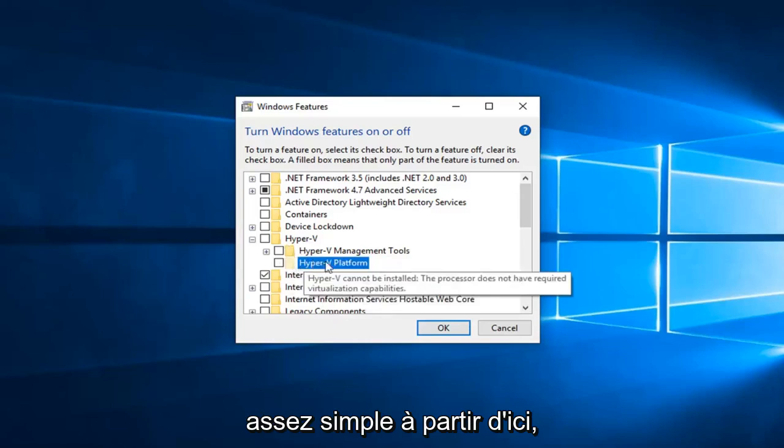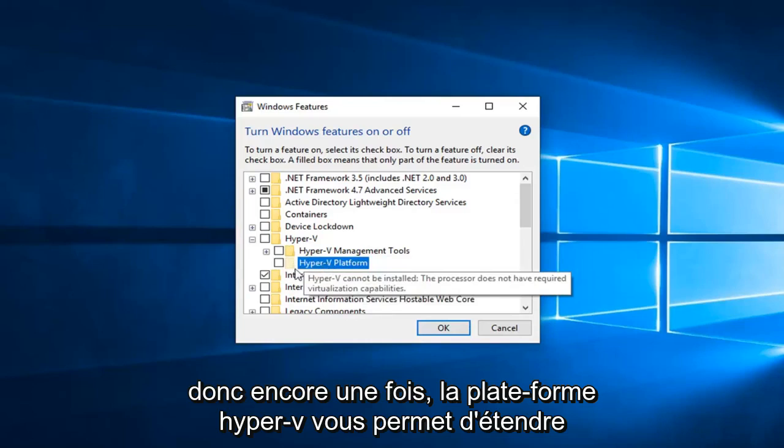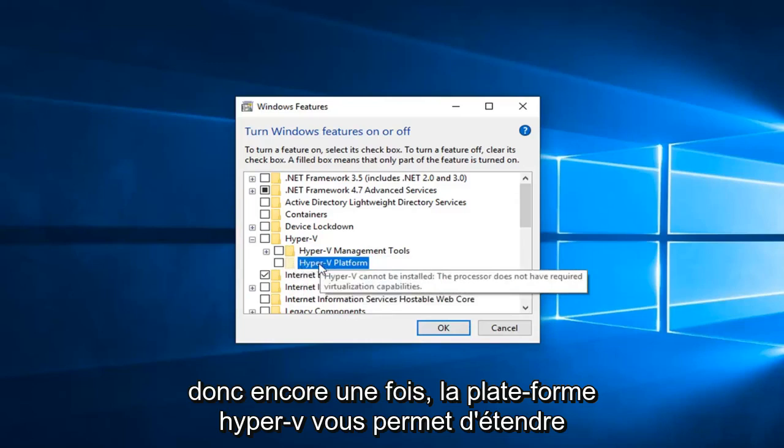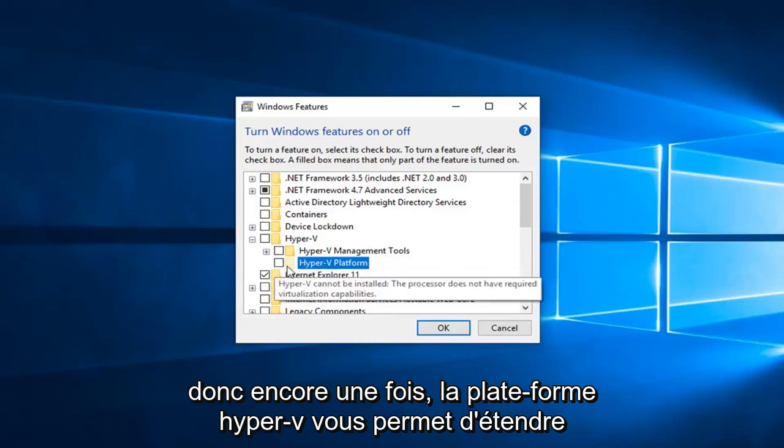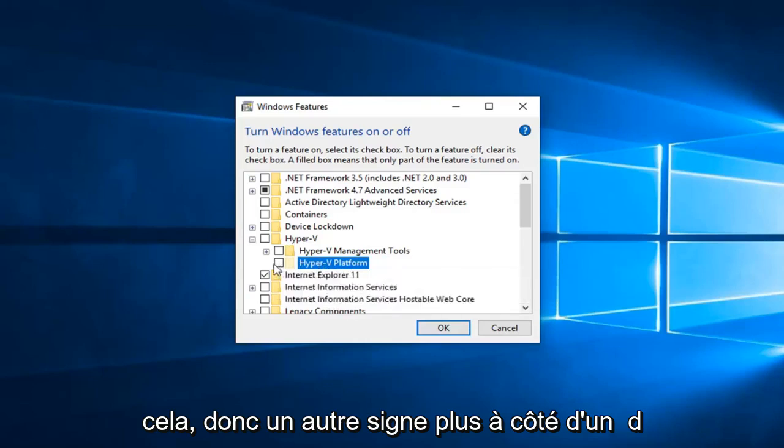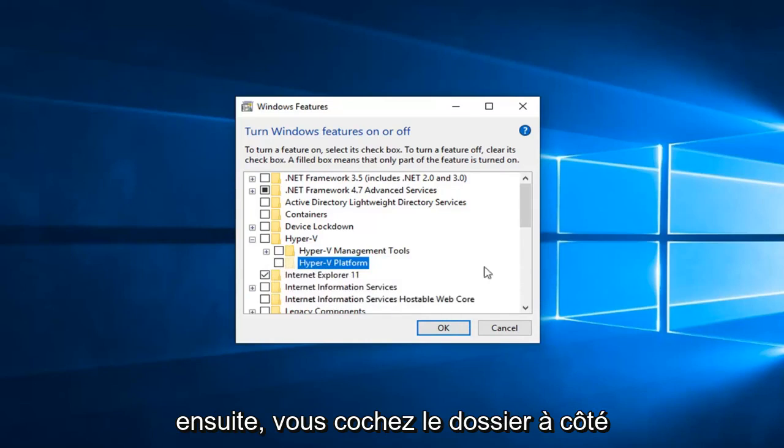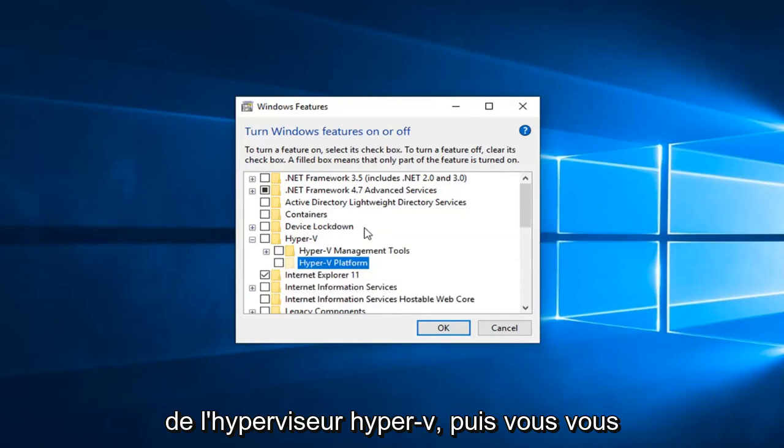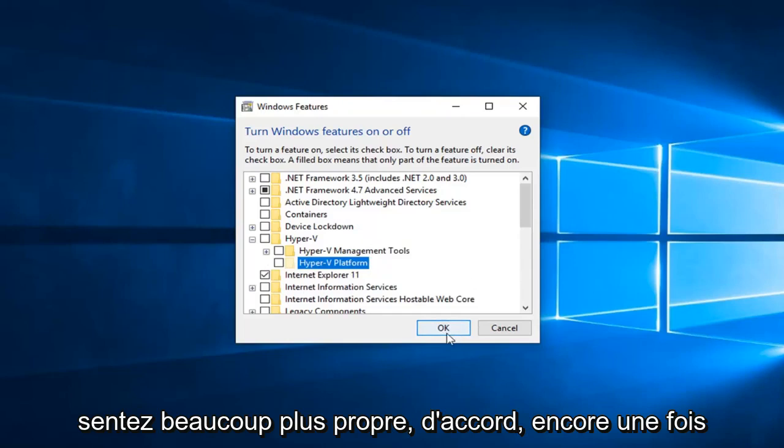But I feel it's pretty straightforward from here. So again, Hyper-V platform—expand that with the plus sign, and then check mark the folder next to Hyper-V hypervisor. Then left-click OK.